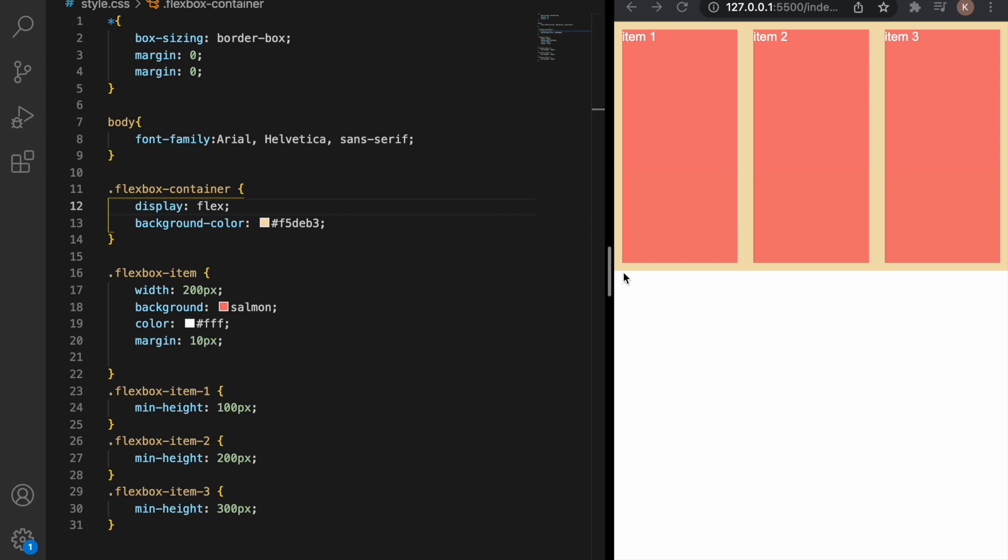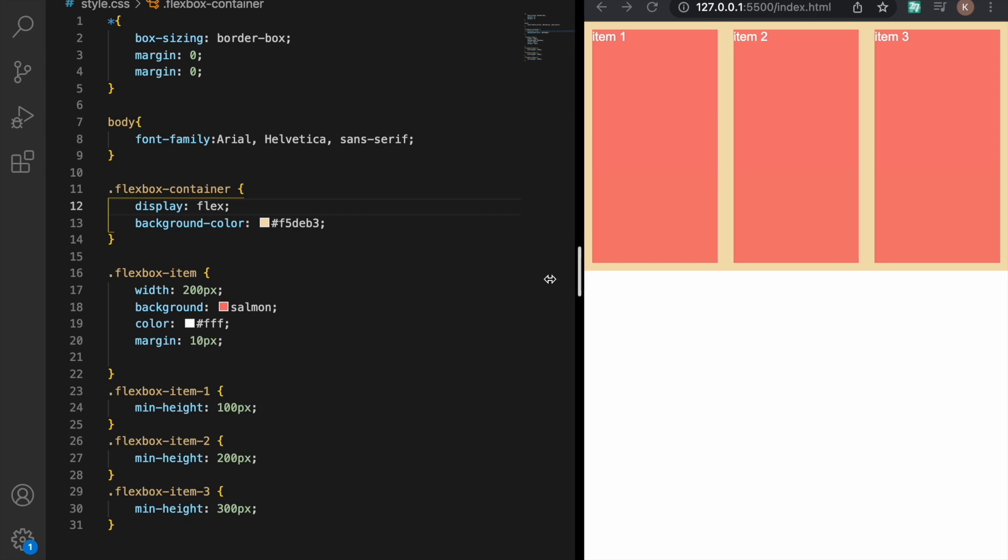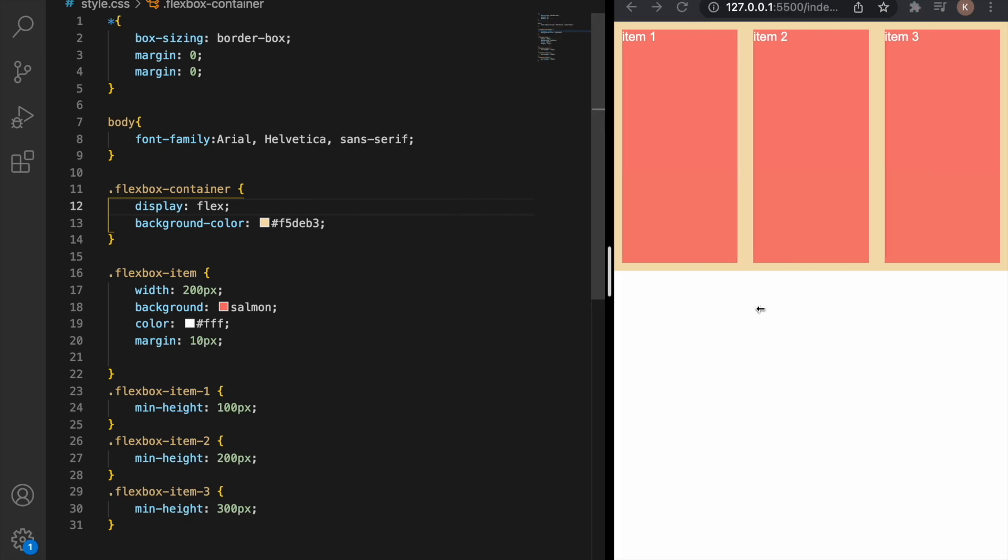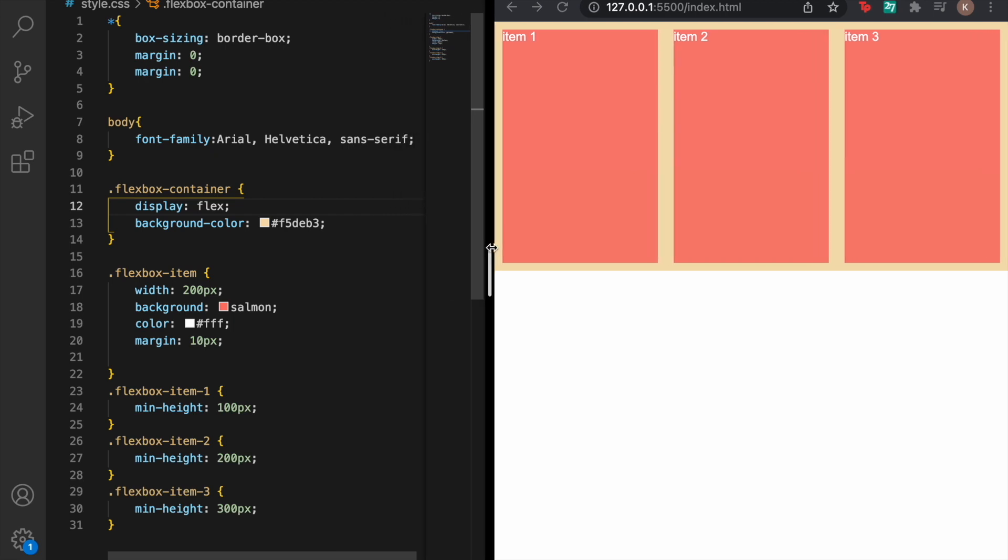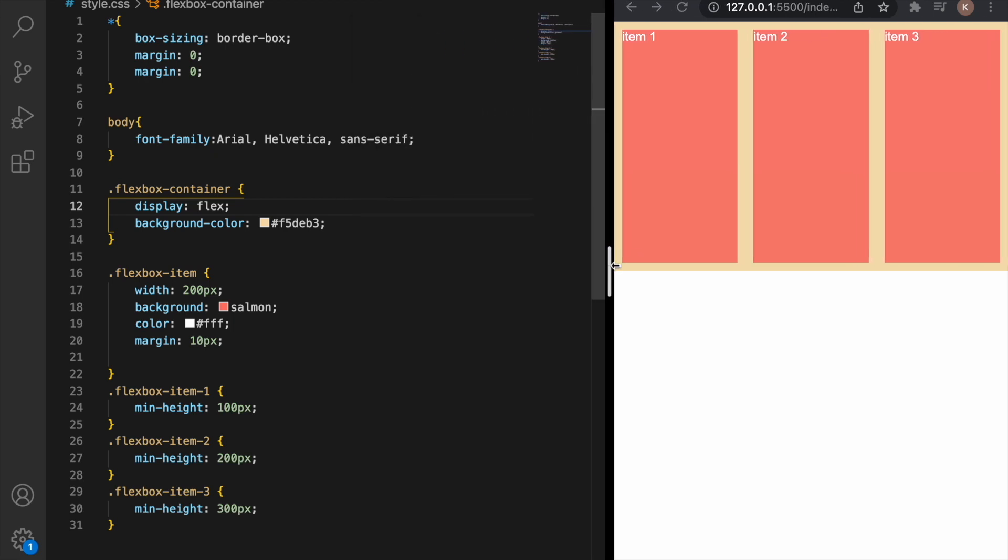The items are all in the same size and if I shrink or make the browser bigger the items go bigger or smaller depending on the browser's size.